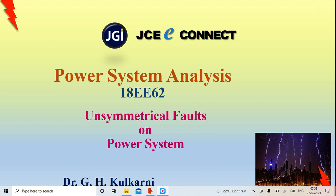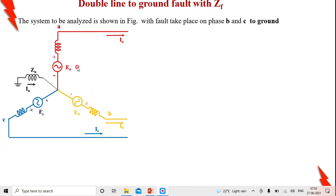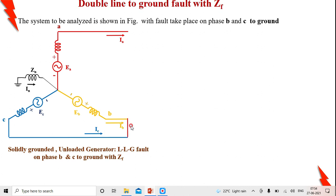Continuing with unsymmetrical fault analysis, in this session we will discuss double line-to-ground fault with a fault impedance. Here I am considering an unloaded generator on which a double line-to-ground fault occurs through a fault impedance of Zf. I will draw the system network — the unloaded generator solidly grounded — with the fault occurring between phases B and C through Zf, meaning B and C are shorted and grounded through the fault impedance.